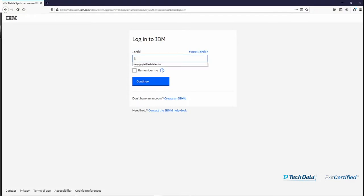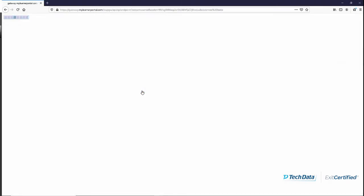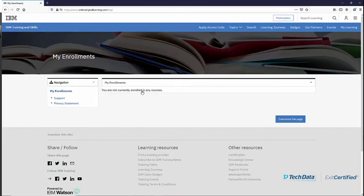After that you are logged in to IBM's site onlinedigitallearning.com, and there you will apply your course code. If you already have your IBM ID, you will log in with that IBM ID. Whether you created your IBM ID or logged in with your existing one, you will come to the page where you will see your enrollments. Right now we see that there are no current enrollments, so we will click on 'Apply Access Code'.